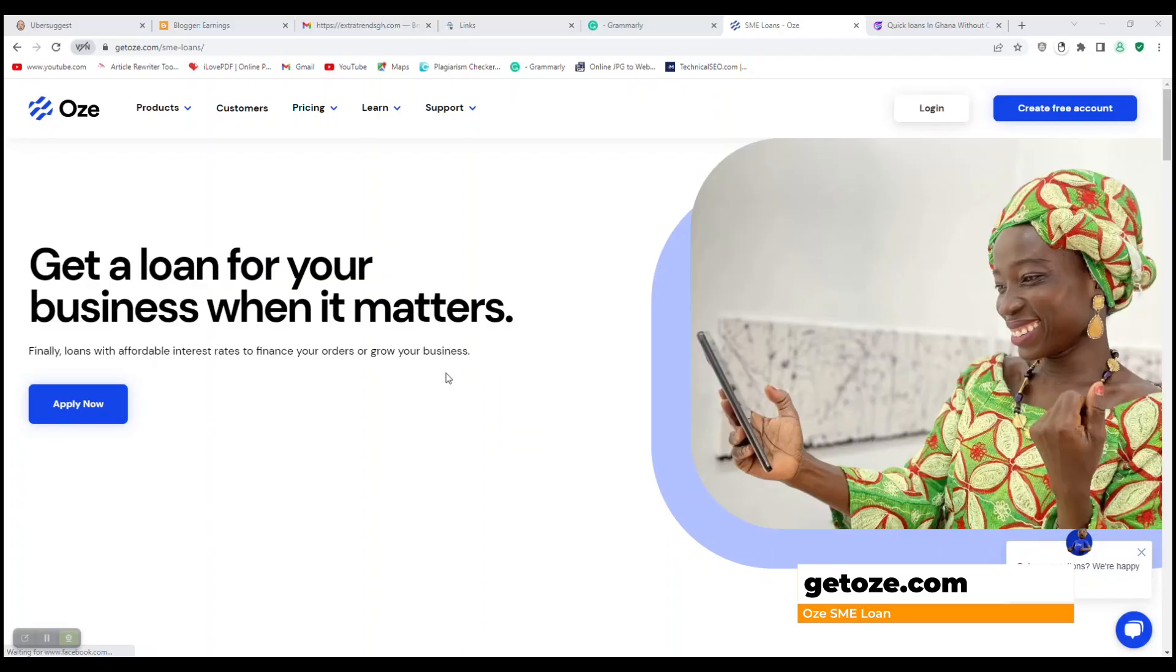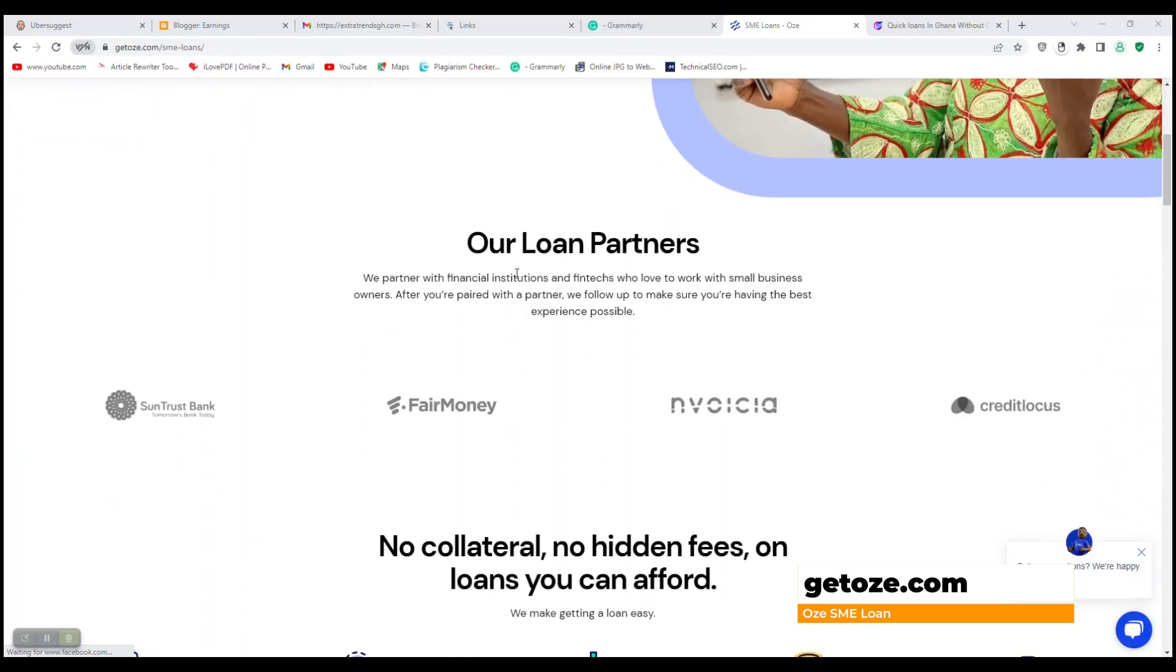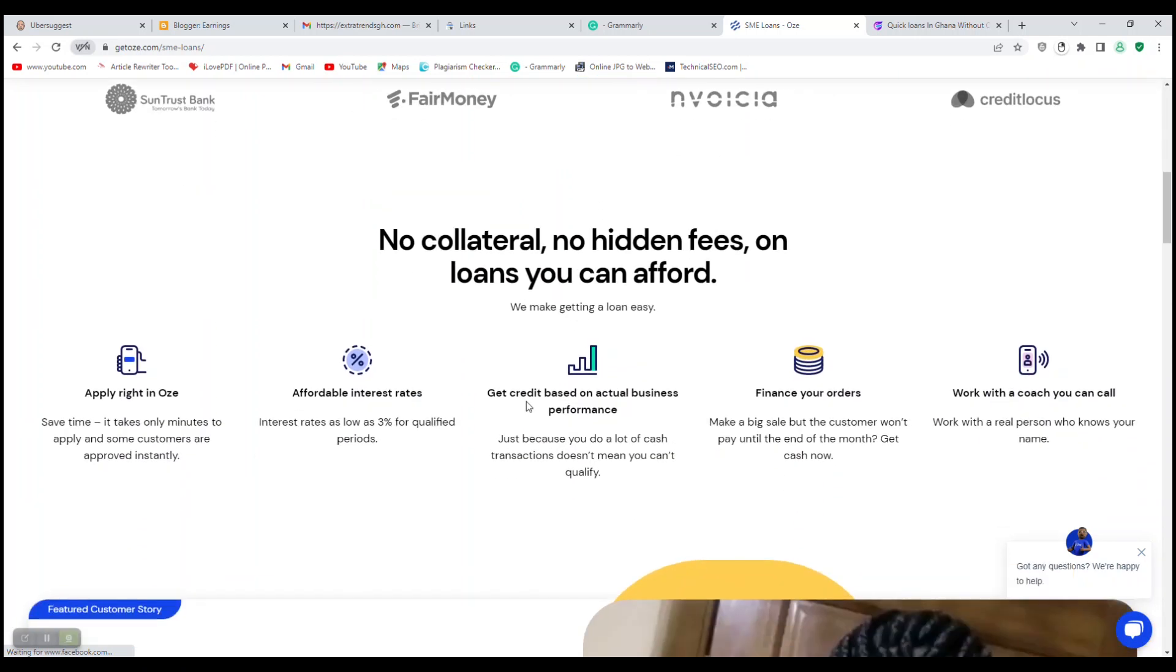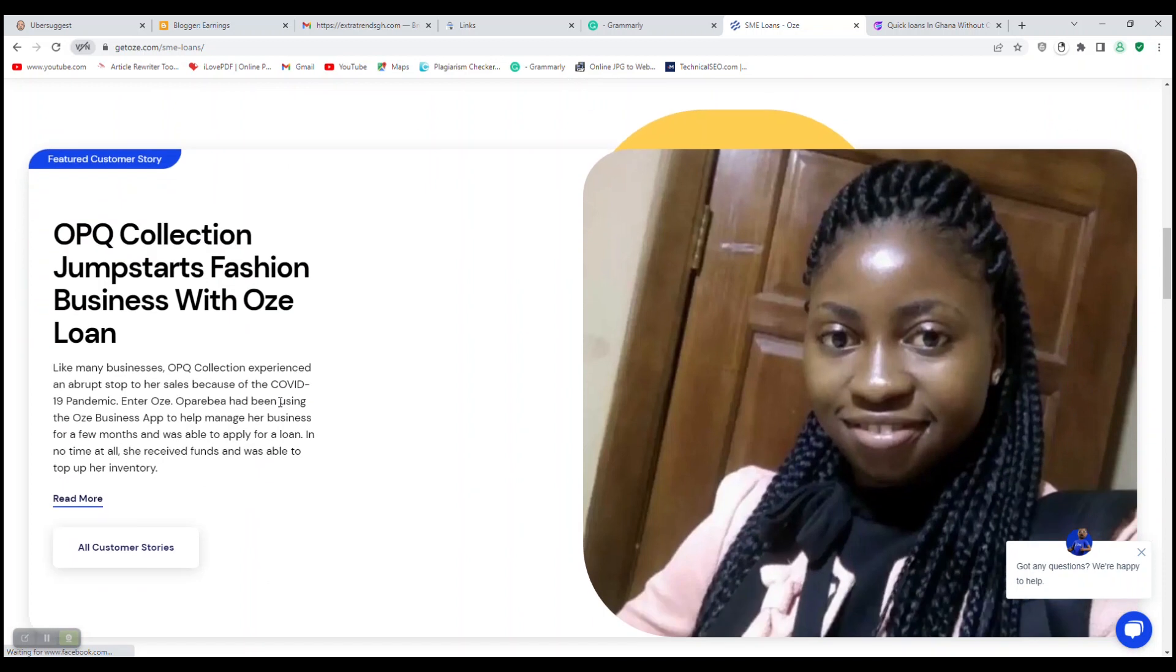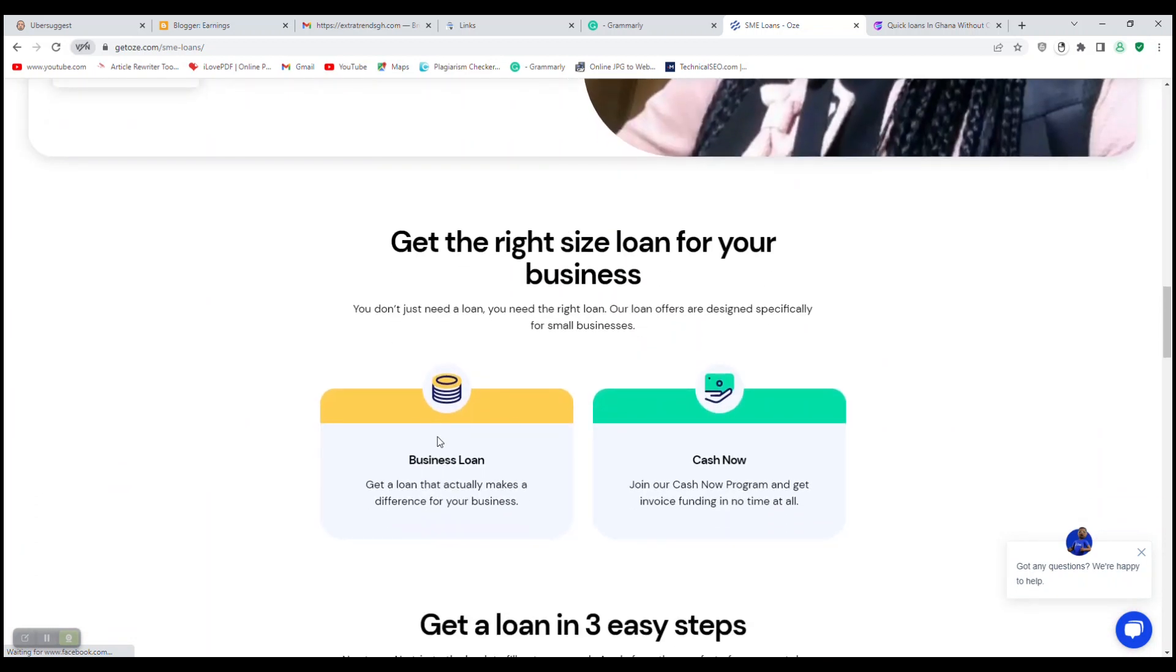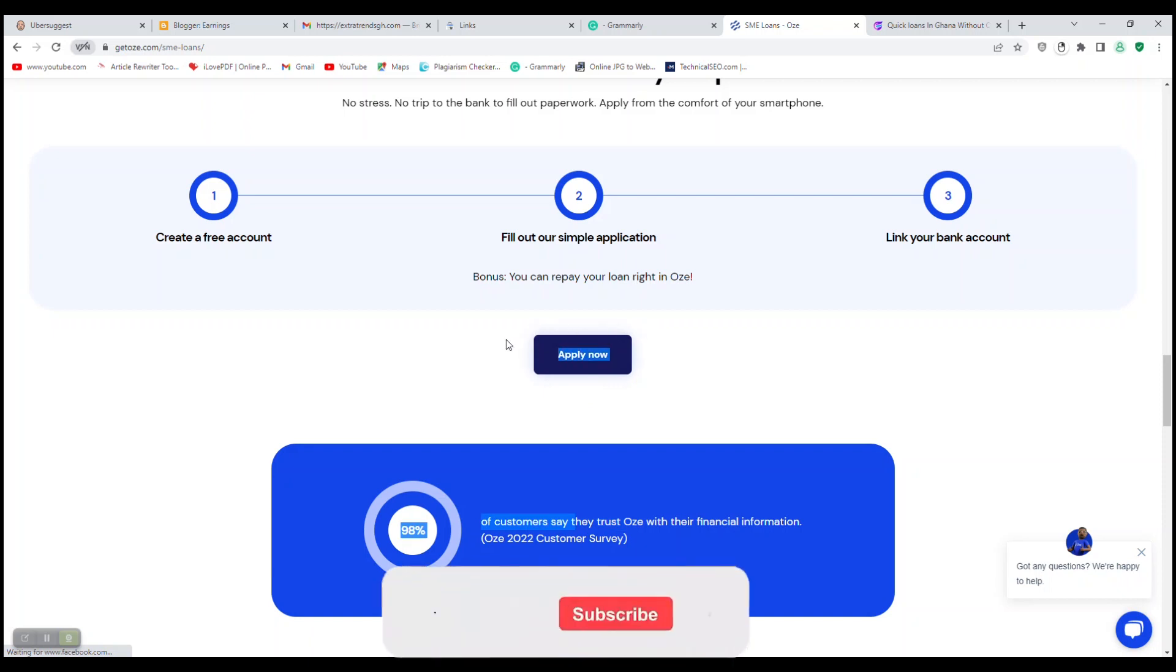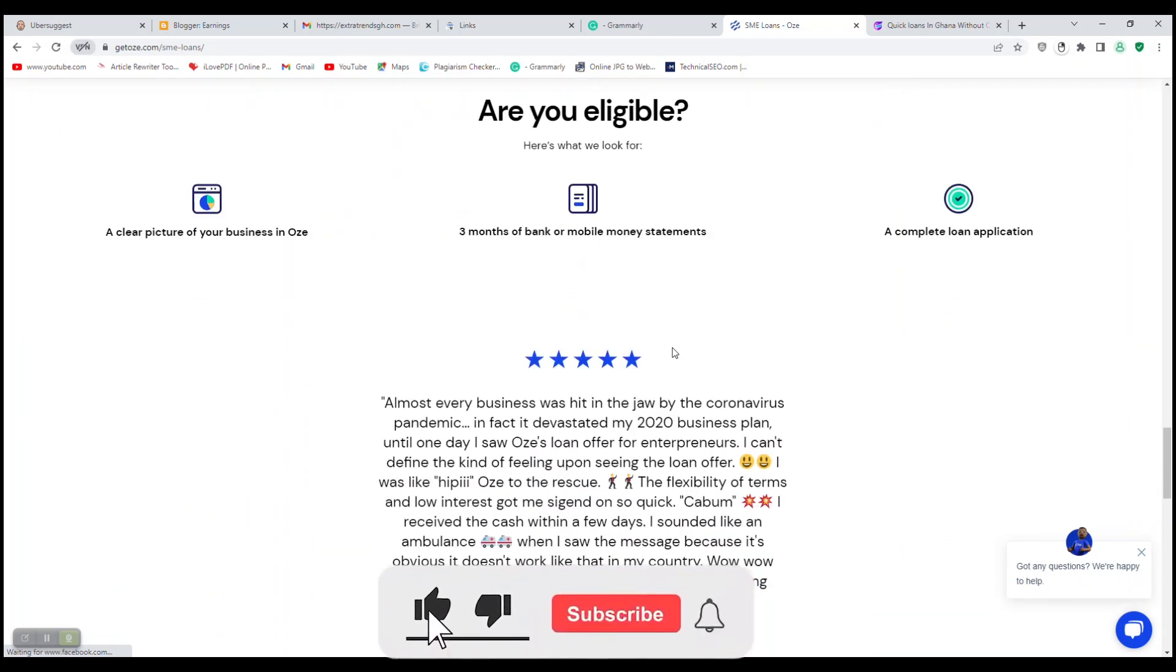Two, OZE SME Loan. This company offers small business loans through partnerships with financial institutions and other fintech companies to customers who regularly utilize the OZE Business App, complete the loan application, and complete the loan prep processes. OZE offers up to 30,000 Ghana cedis.